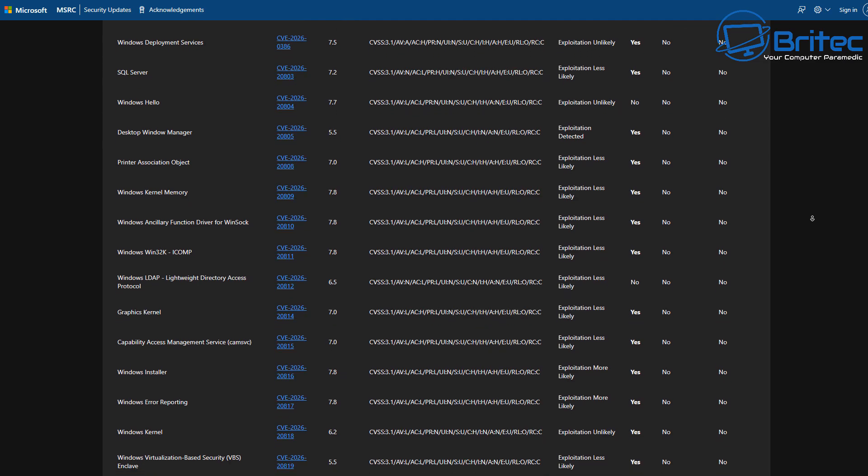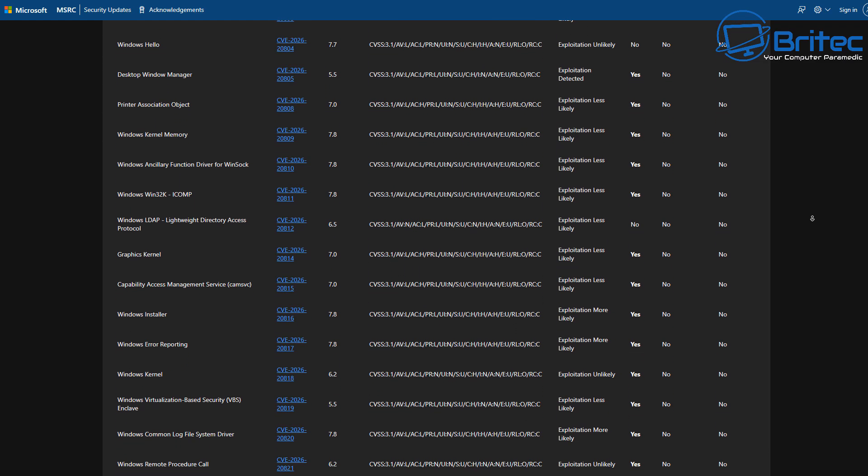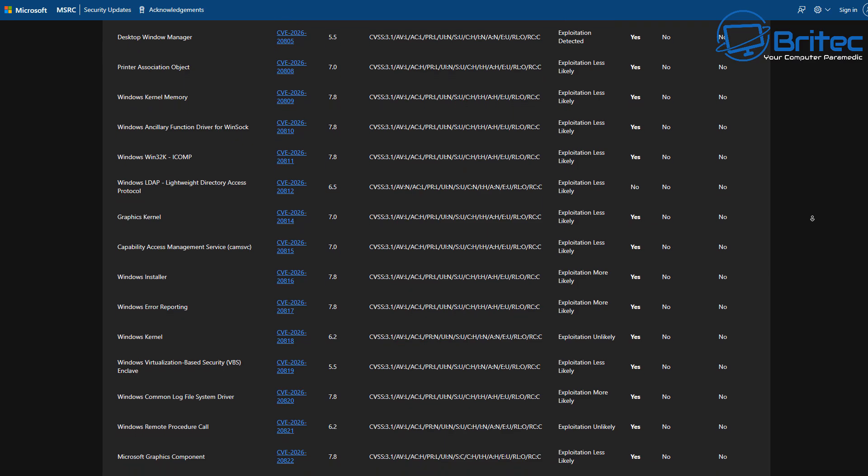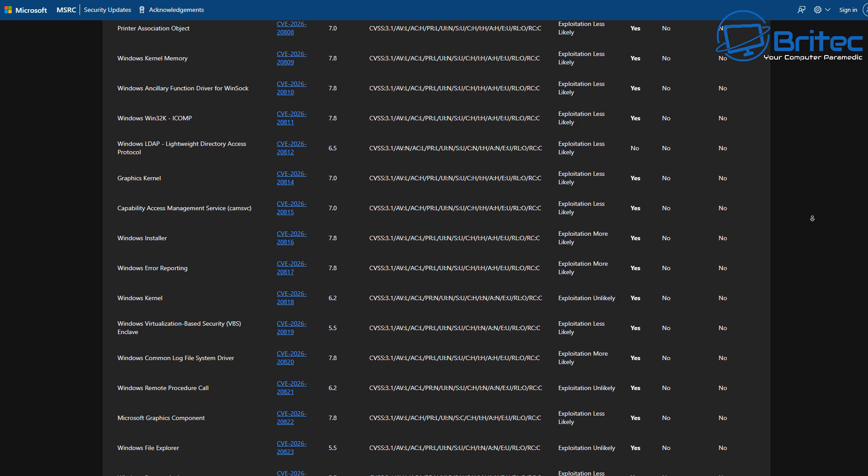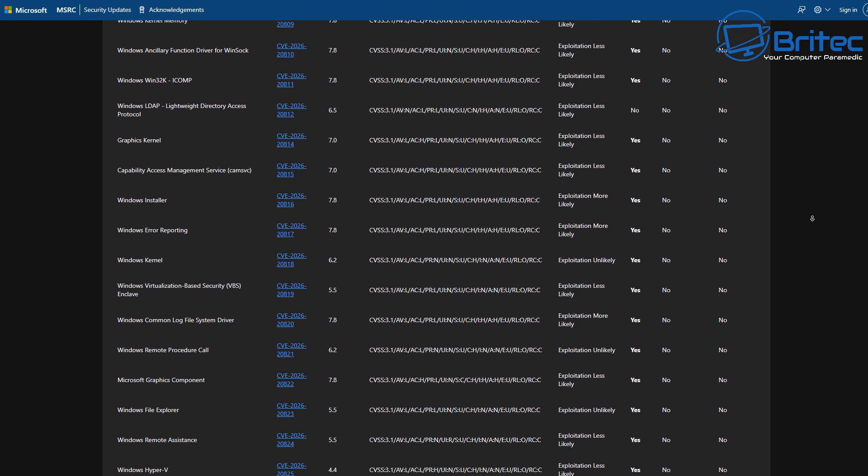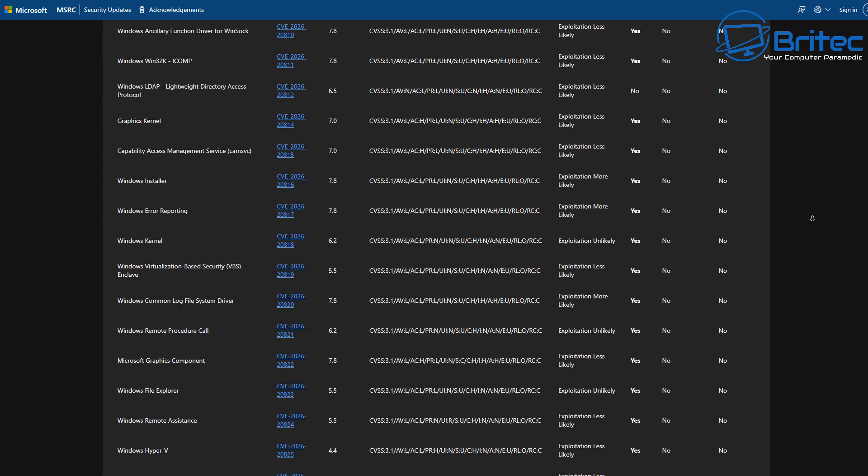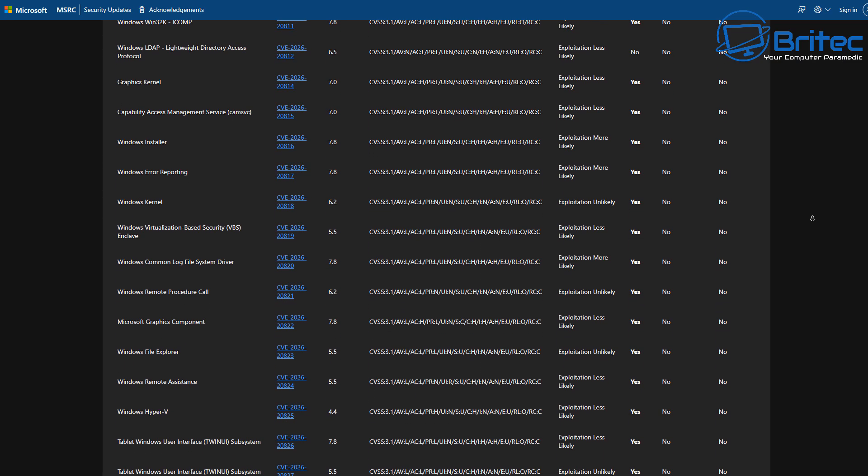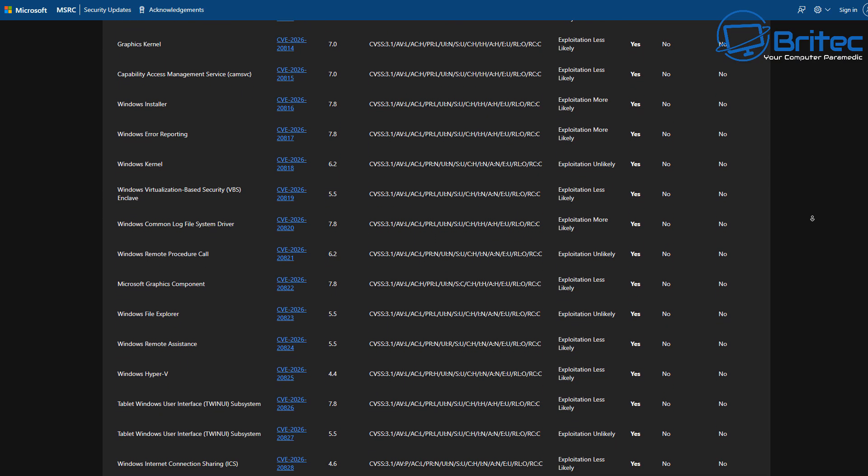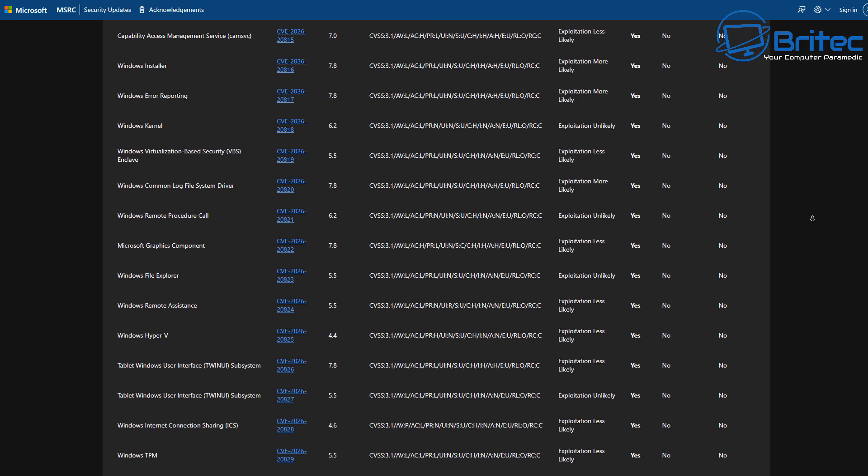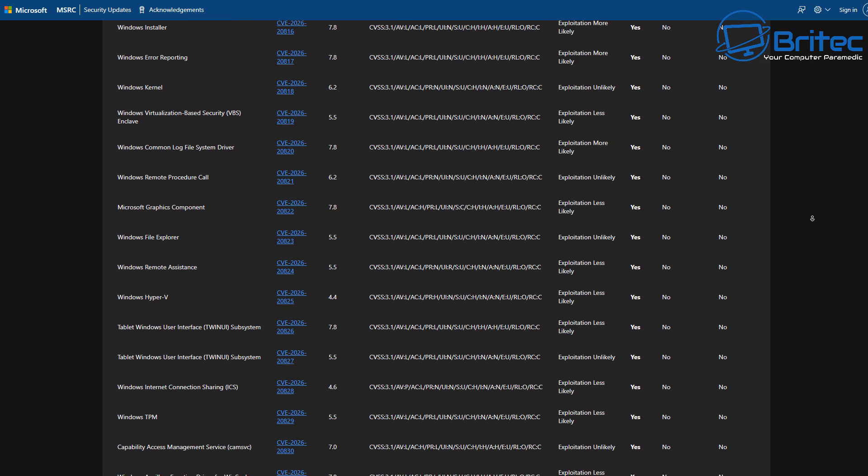And it's for the graphics kernel, Windows installer, Windows error reporting, Windows kernel, a few of those on here. Windows remote procedure call, which is obviously always being attacked, and they obviously have to patch that constantly. But as you can see, the list is quite extensive.